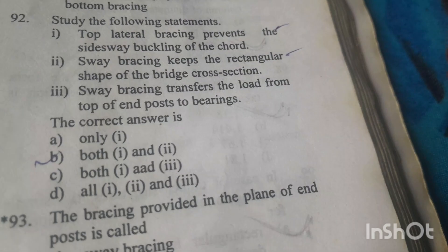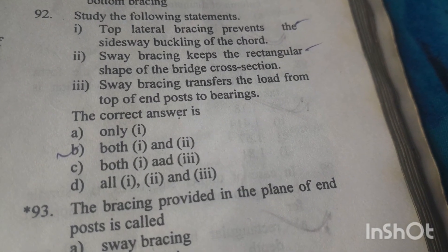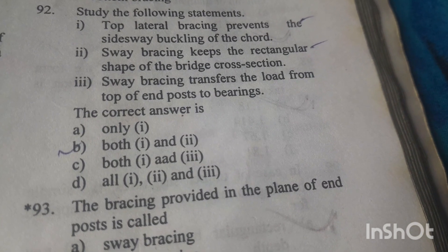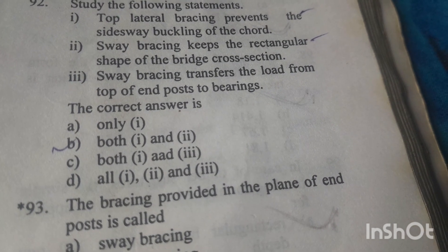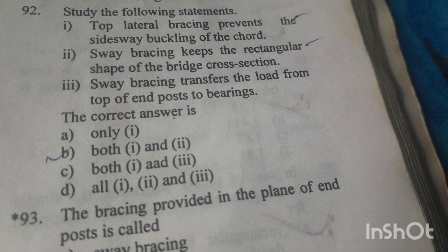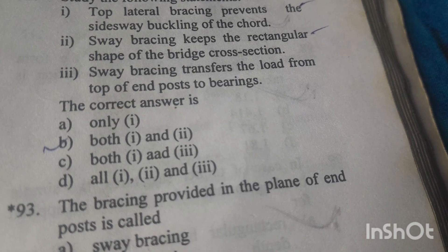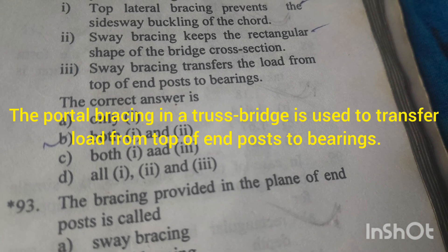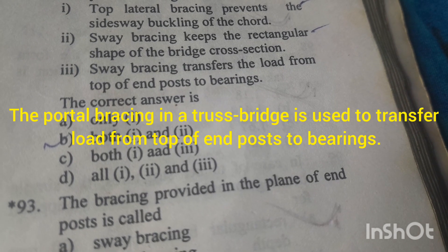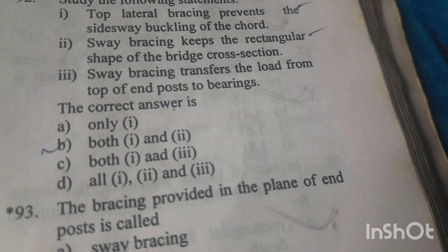Question number 92: Statement 1 — Top lateral bracing prevents the sideways buckling of the chords. Correct. Statement 2 — Sway bracing keeps the rectangular shape of the bridge cross-section. Correct. Statement 3 — Sway bracing transfers load from the top of the end post to the bearing. Incorrect. So the correct answer is both 1 and 2 — Option B is the right answer.